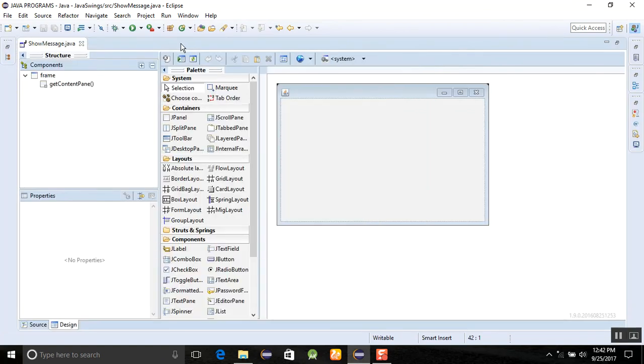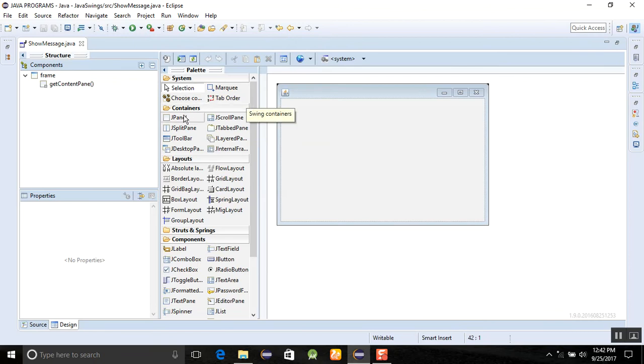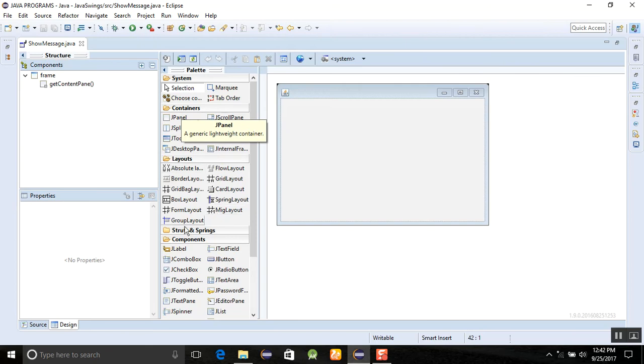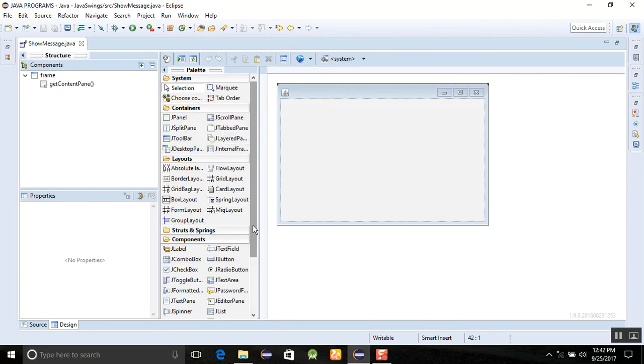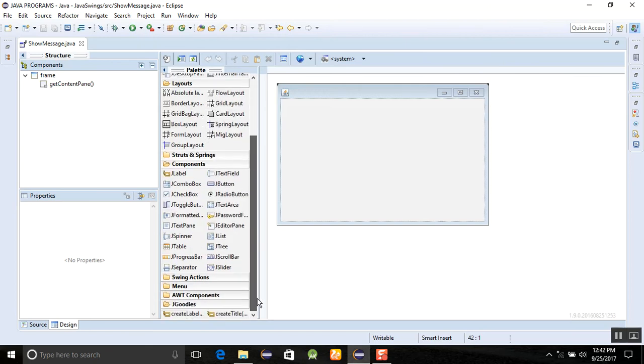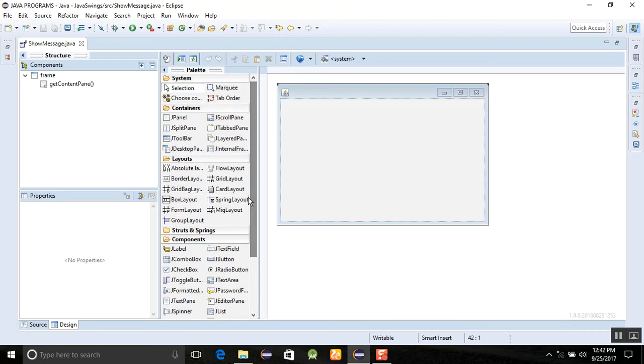Click on the show message here. You can see a number of tools are showing here like system tools, containers, layout tools, stars and sprints, and similarly components are there, Swing actions, menu and goodies, AWT components are there, a lot of other components are showing here.